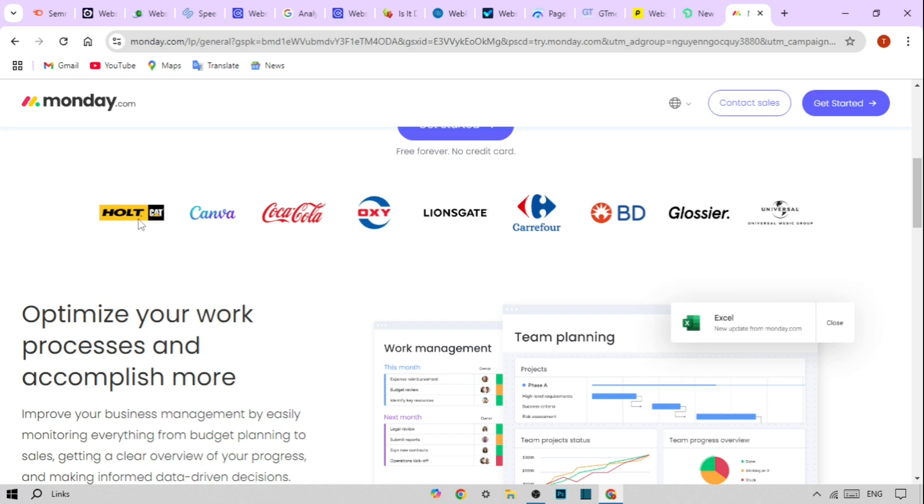Intuitive User Interface. The intuitive interface of Monday makes it easy for anyone to pick up and start using it. The drag-and-drop functionality allows for quick adjustments to your schedule.